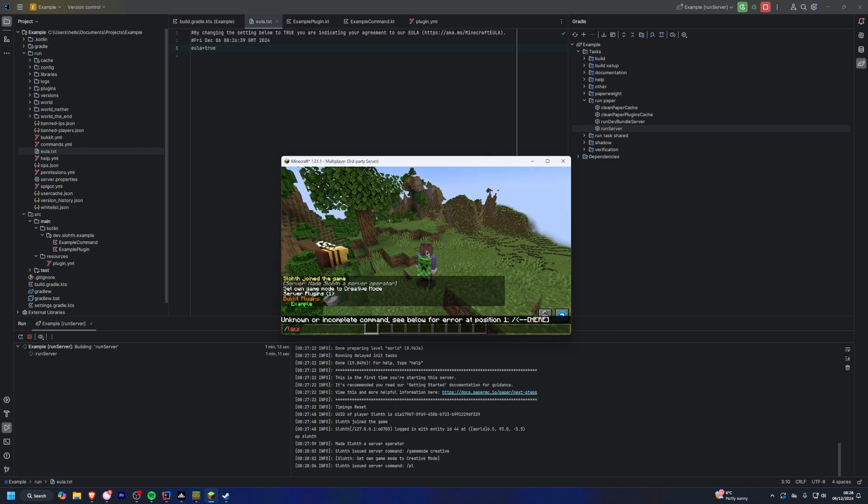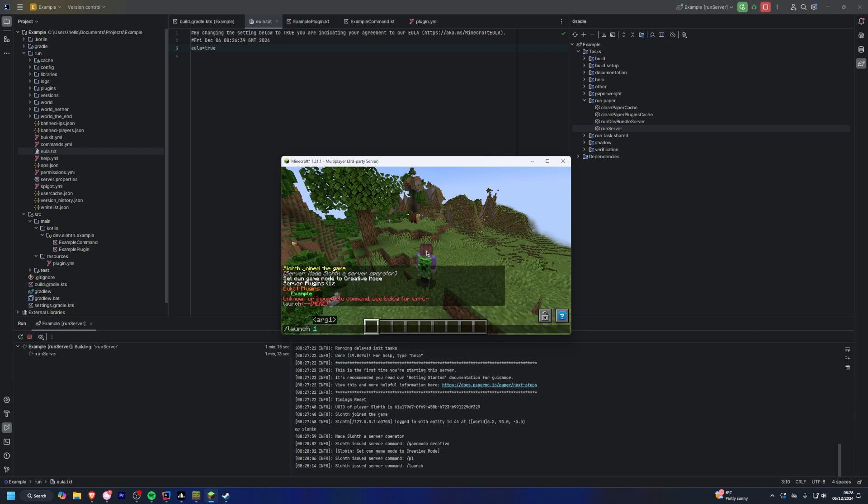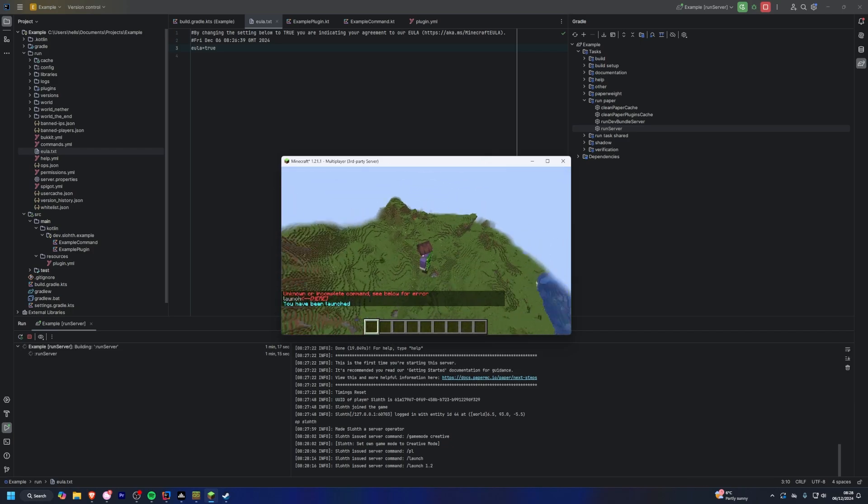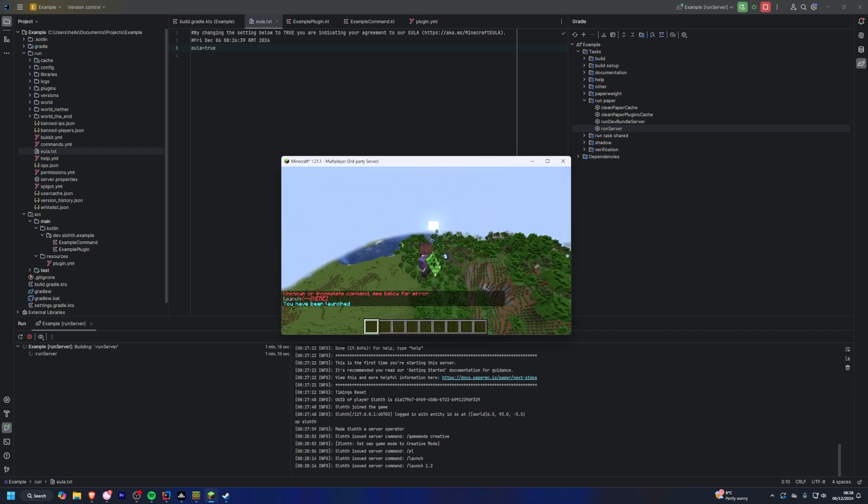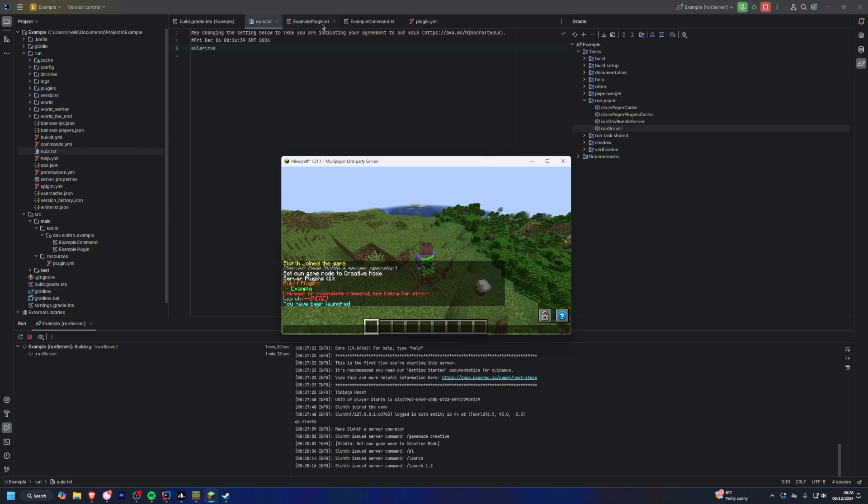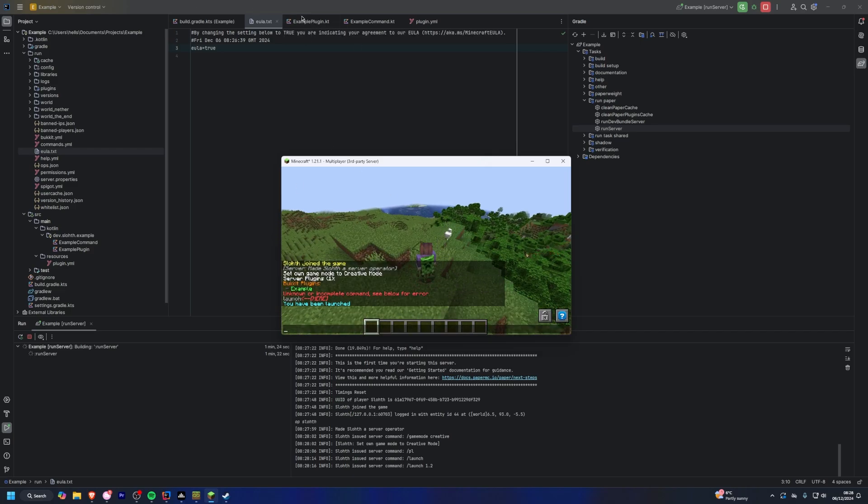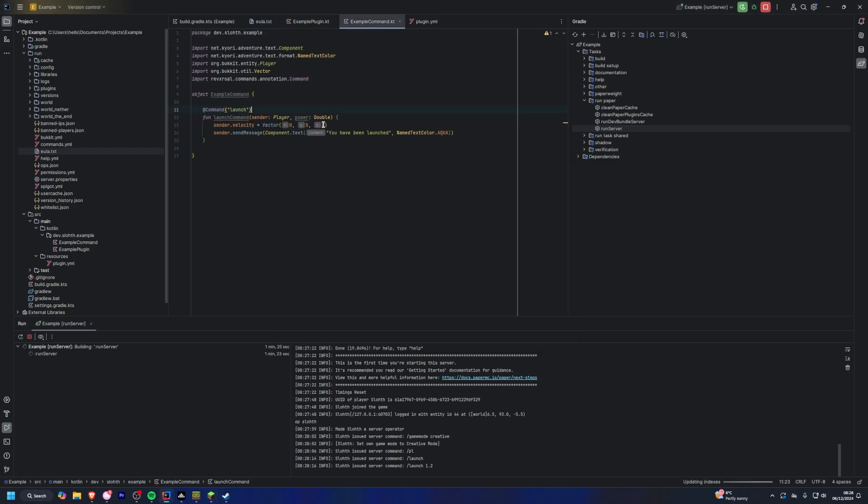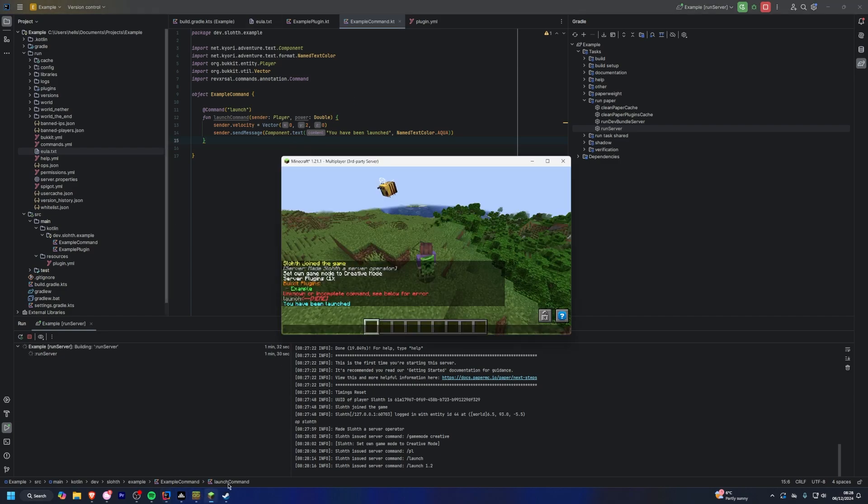And just to test, if we do slash launch, as you can see it will launch us into the air very high. I might actually lower that. And it just says you have been launched. So very simple stuff. You should understand everything so far.